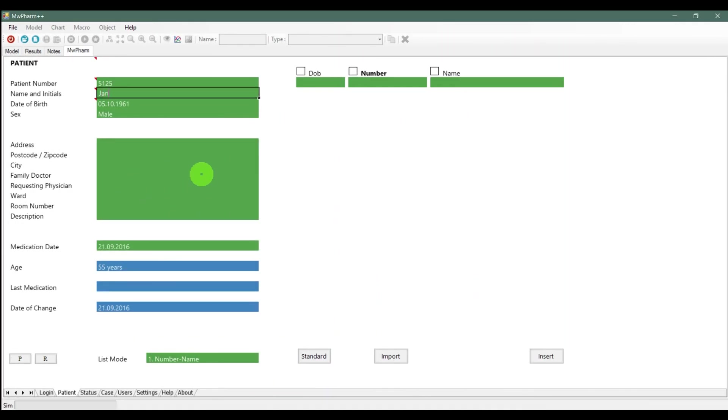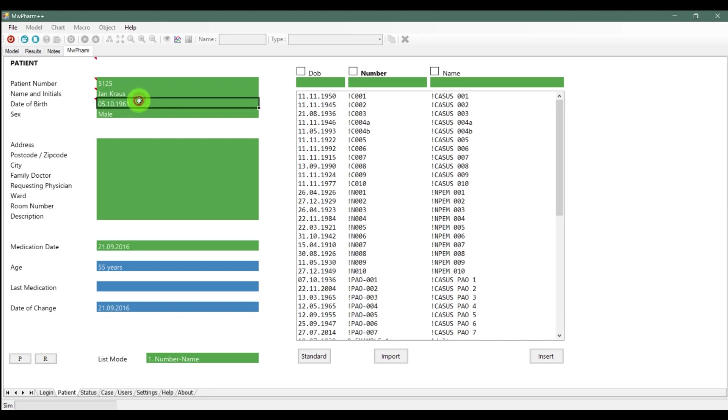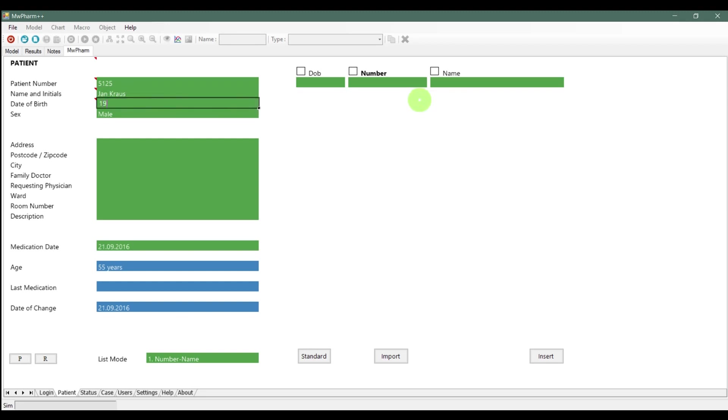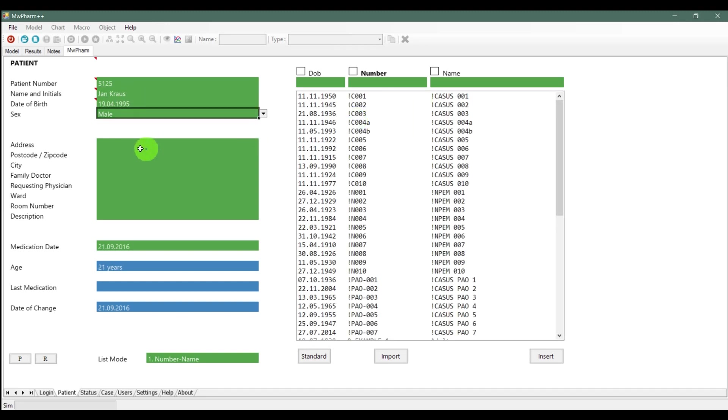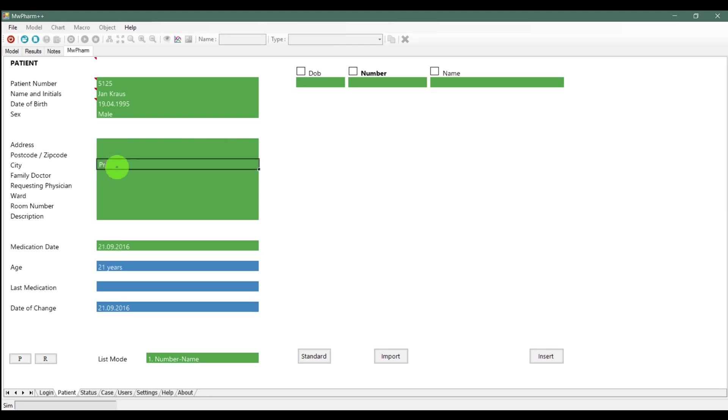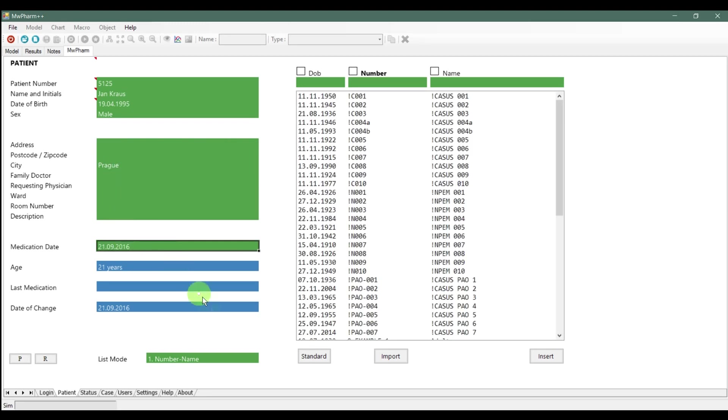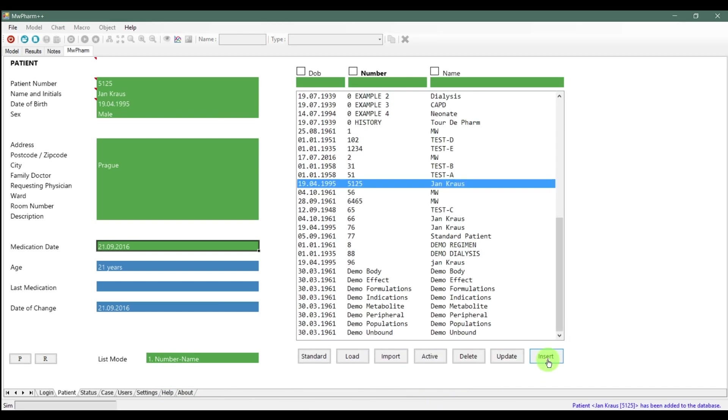After that we can fill out the rest of the fields according to the patient. Now you can insert the new patient into the database. You can see that the active patient lights up. That means that is the active patient you currently loaded.